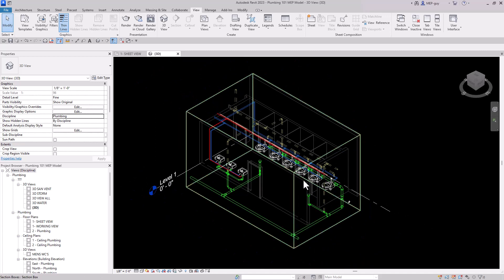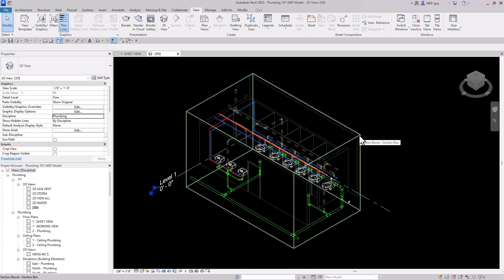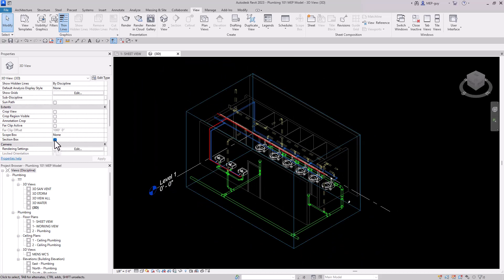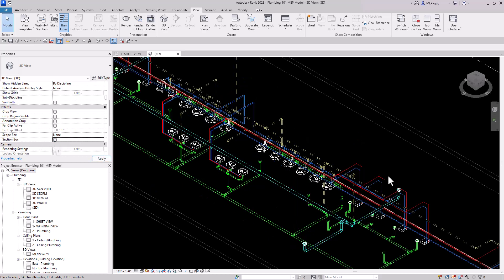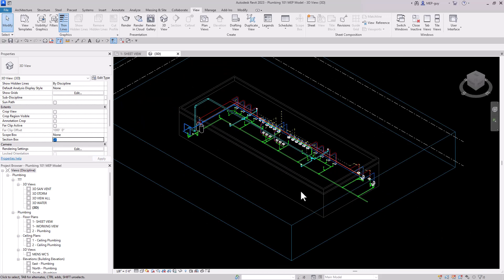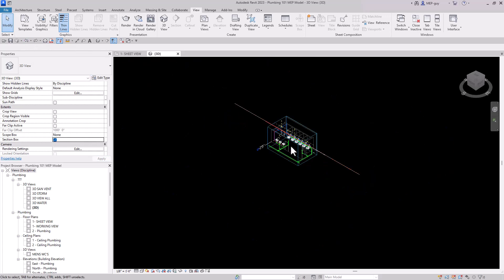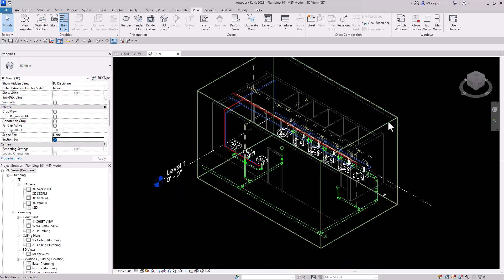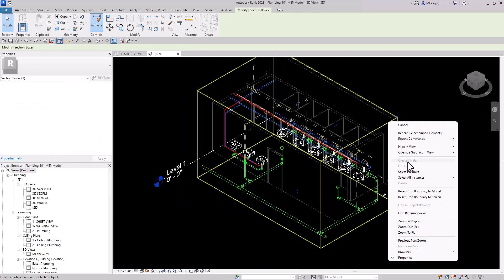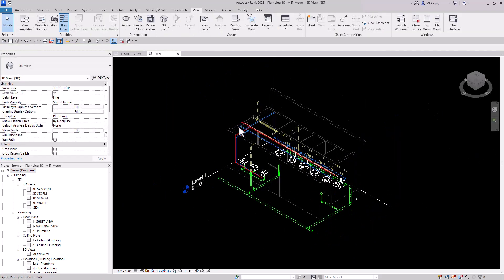I also want to get rid of the section box. You would think you can just click this button here, but the section box completely disappears — that's not what I wanted. I'll hit Undo twice to go back. The best way to hide the section box is to click on it, right-click, and hide it by category. Now the section box is gone and it's not distracting.